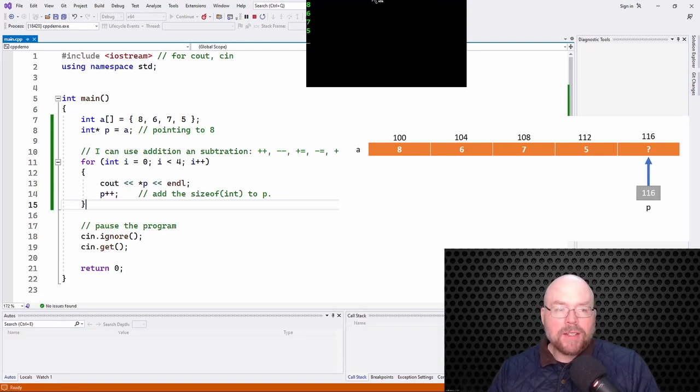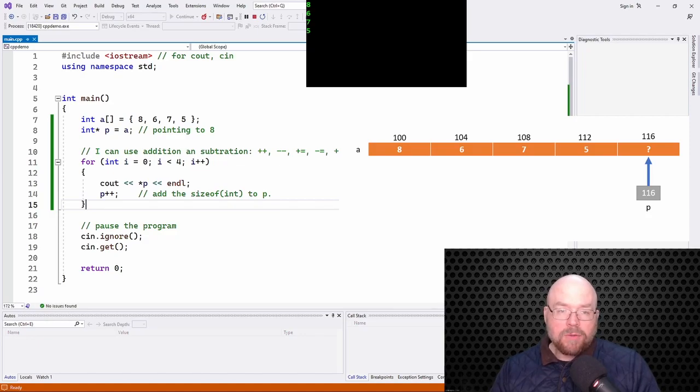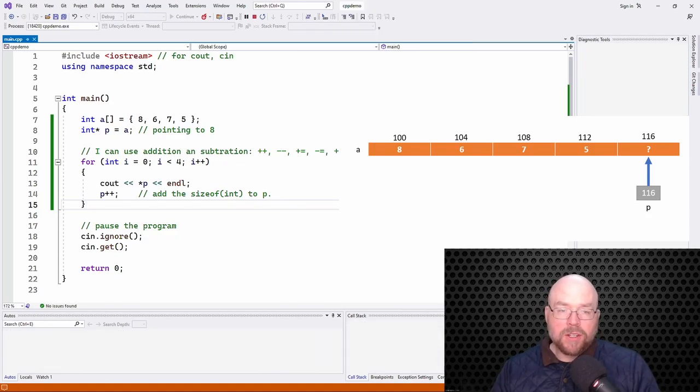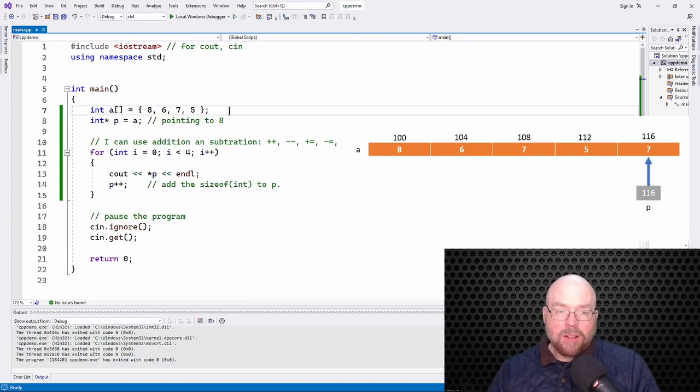So let's go ahead and run this. Okay, so there's your 8, 6, 7, 5, right? The contents of that array. Now, when we're done with this, when this loop is finished, what's P pointing at? Well, it's pointing at the element that's past the end of array A. So remember,